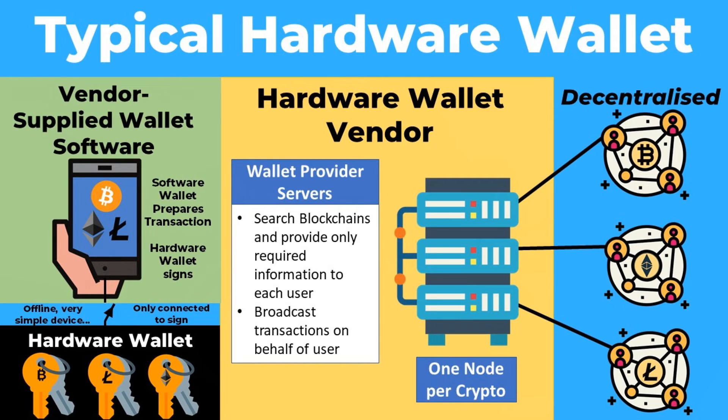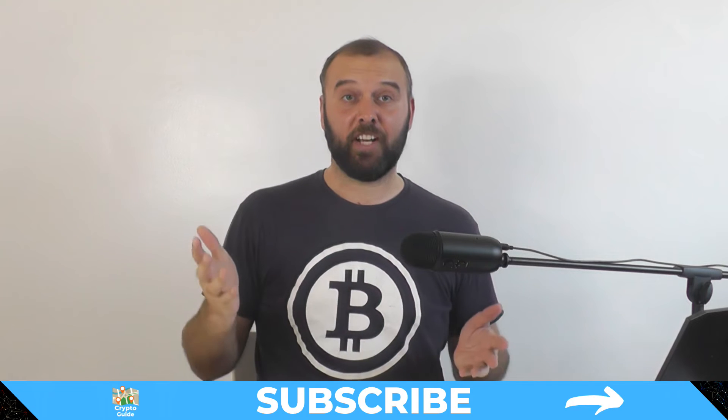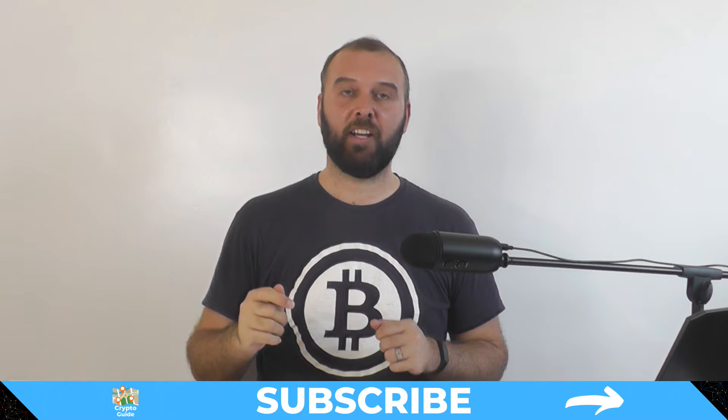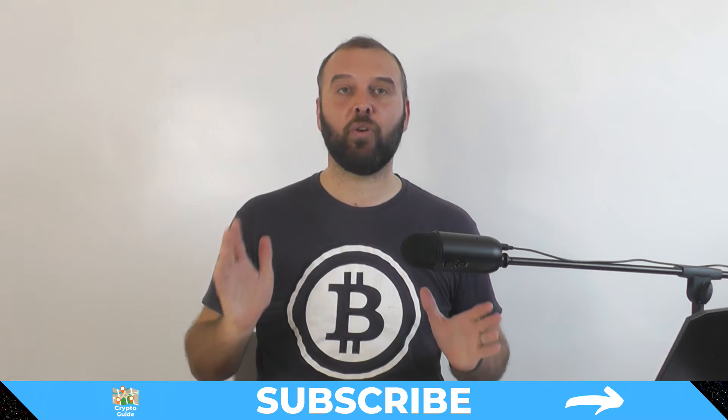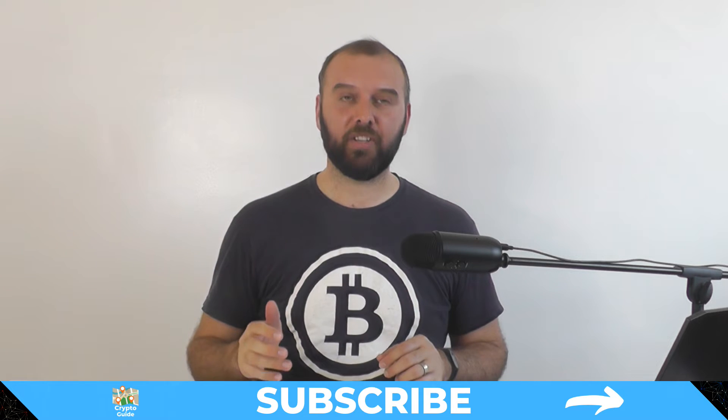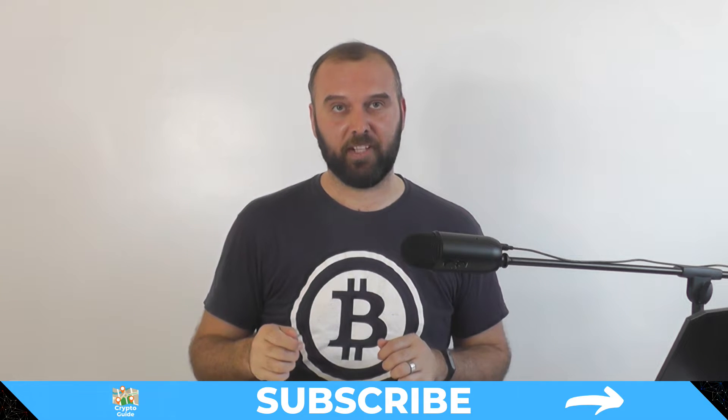And if you haven't already done so, hit subscribe and that way you can stay in the loop for content I make to help you find your way in a crazy and often hostile environment that is cryptocurrency.